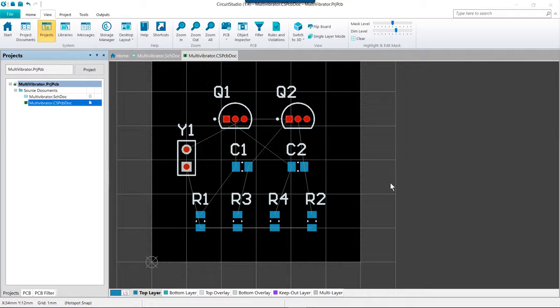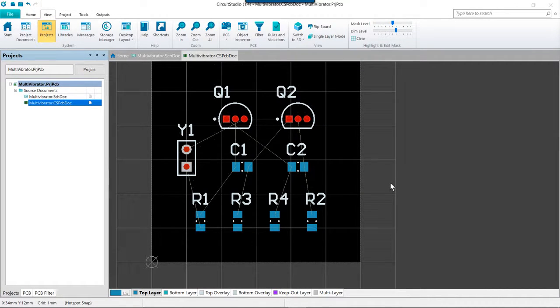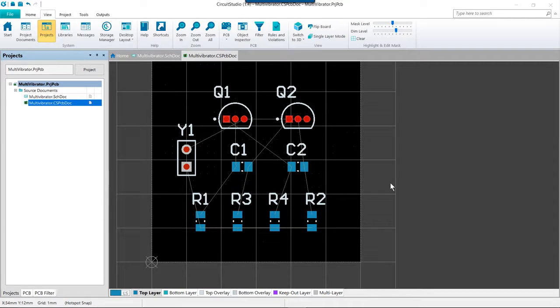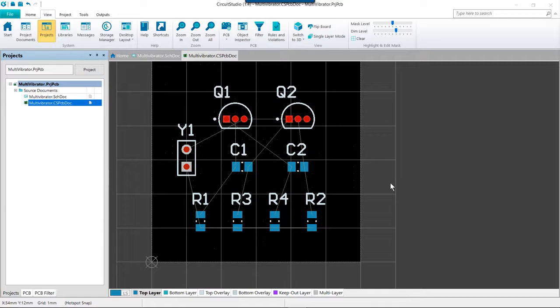We are now going to move on to routing the board. Routing is the process of laying tracks and vias on the board to connect the component pins. The PCB editor makes this job easy by providing sophisticated interactive routing tools. In this section of the training we will manually route the entire board single-sided with all tracks on the top layer.